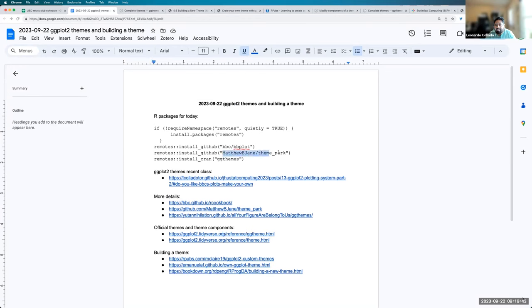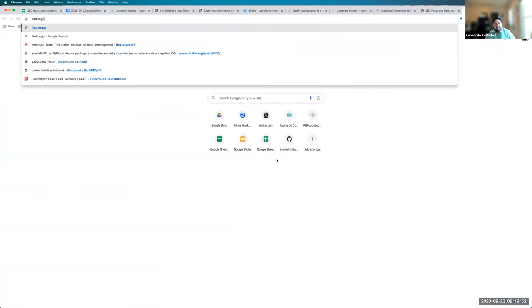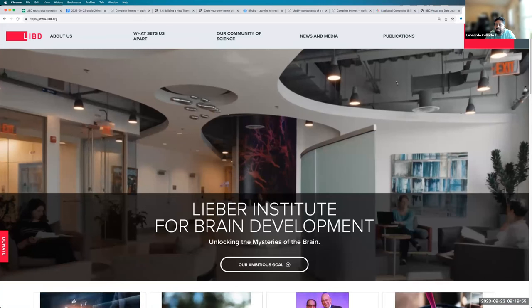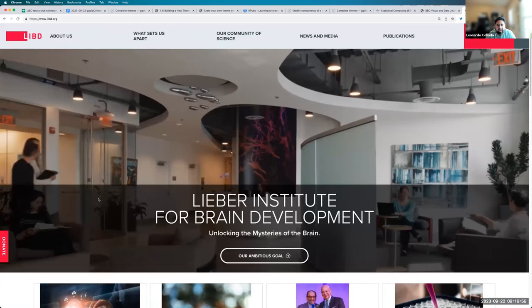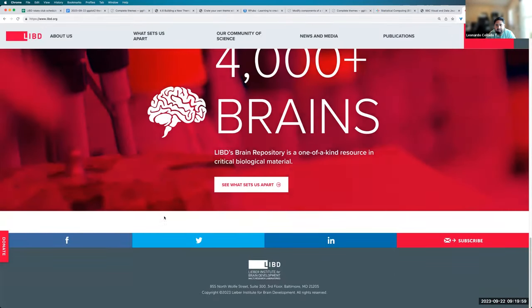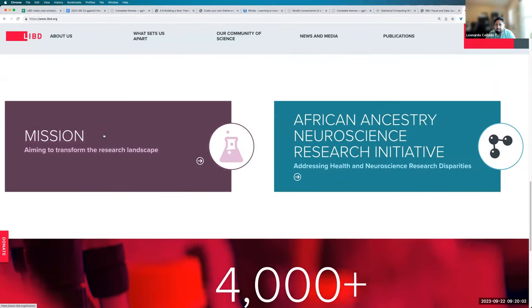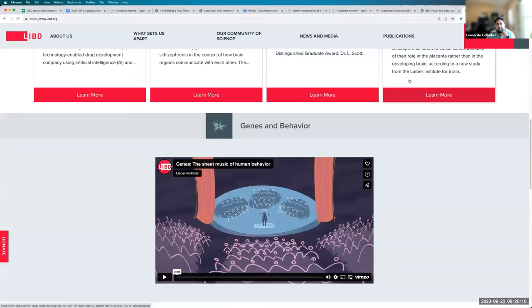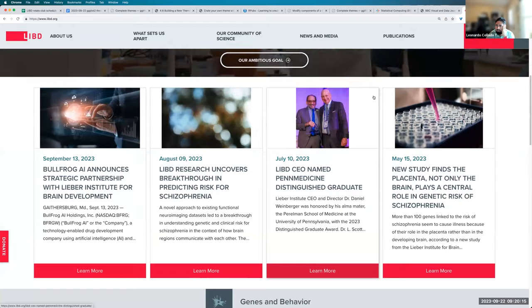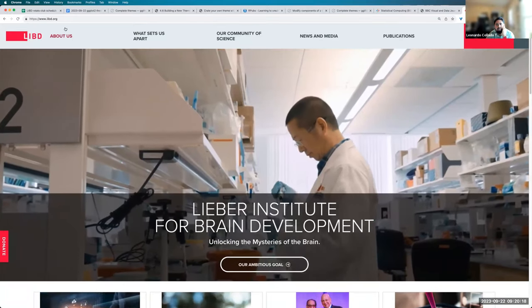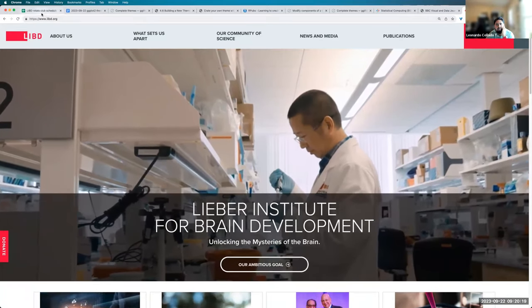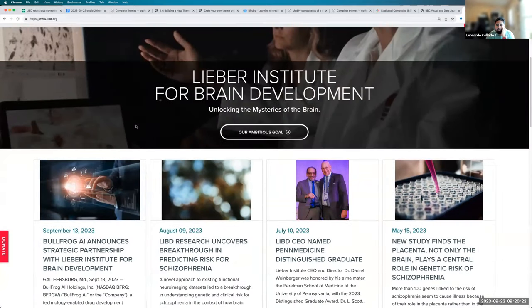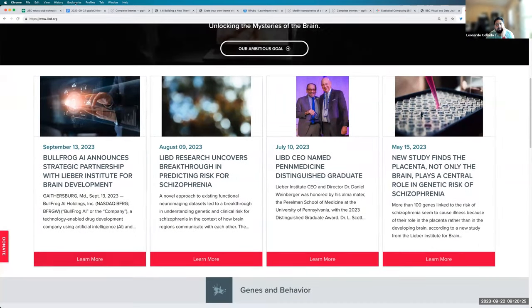You can use different tools to extract colors that are frequently used on the Lieber website, like this purple tone, this green tone, the red tone. If you want to extract some of the default colors that are used in a lot of the Lieber Institute communication. You might even want to try to use some of the same fonts if you wanted to.